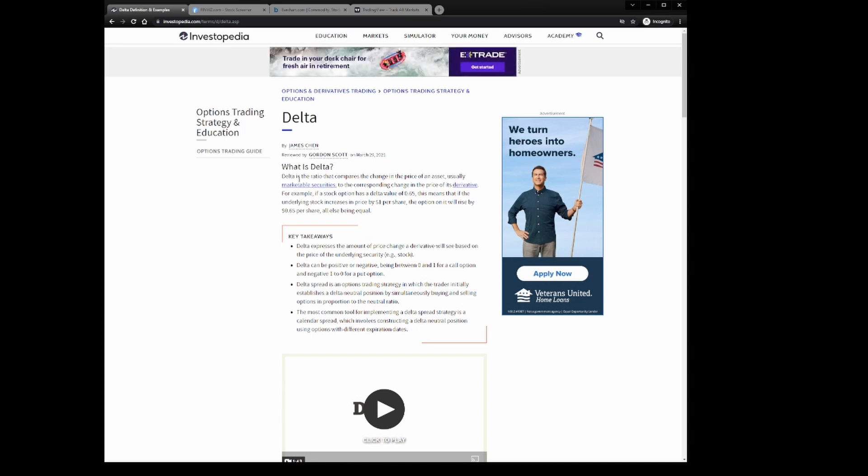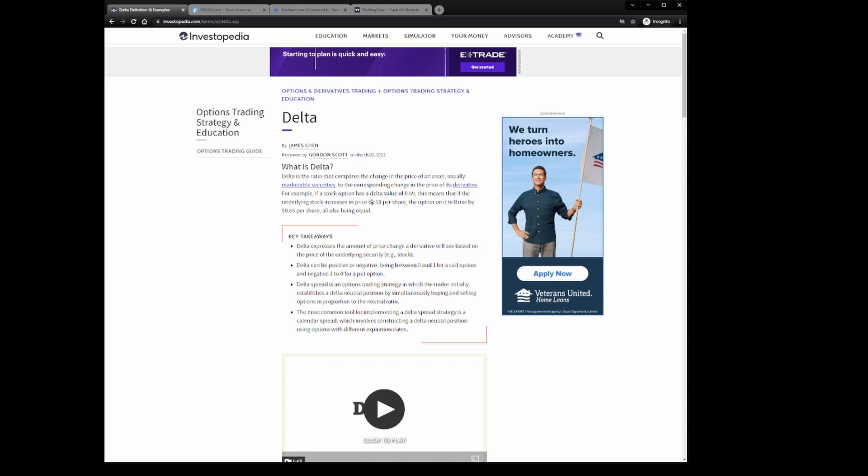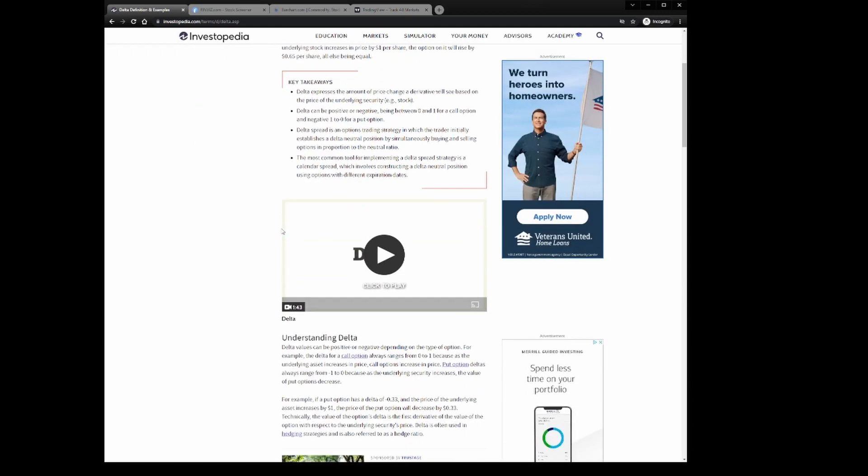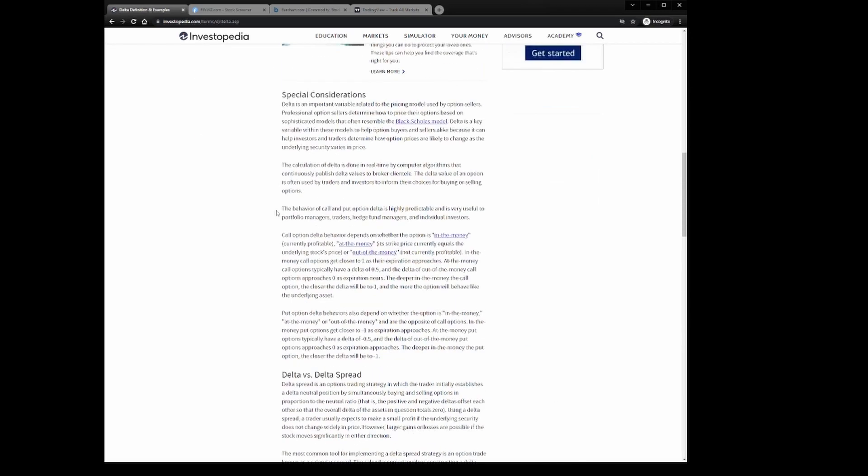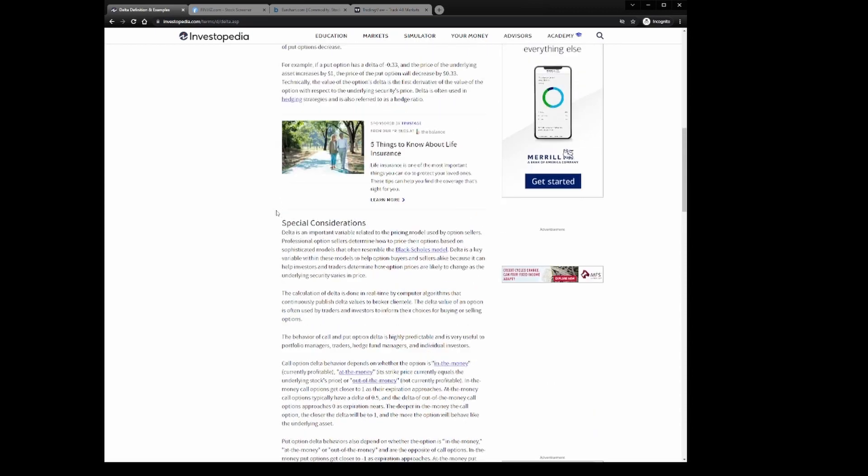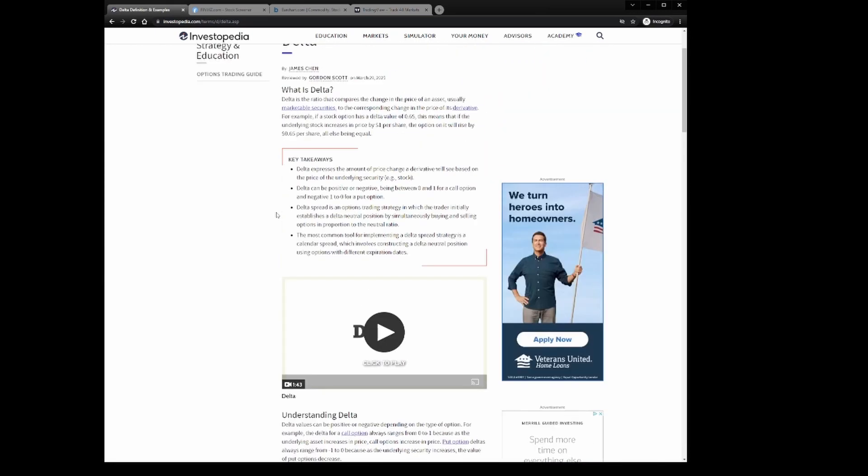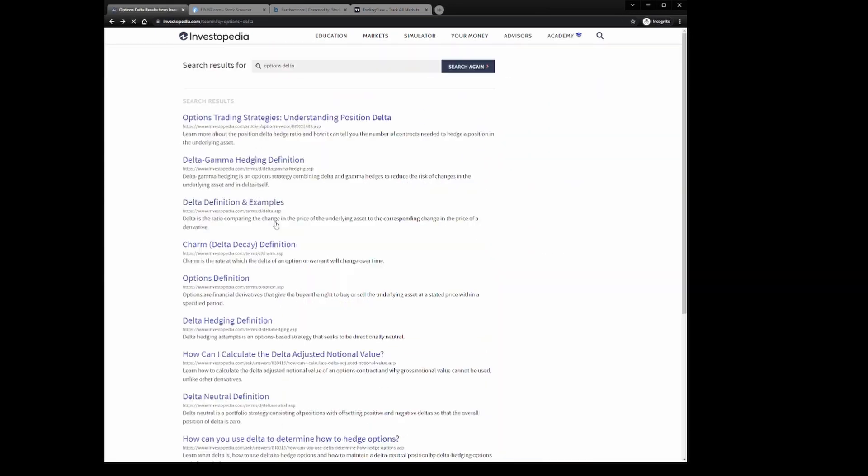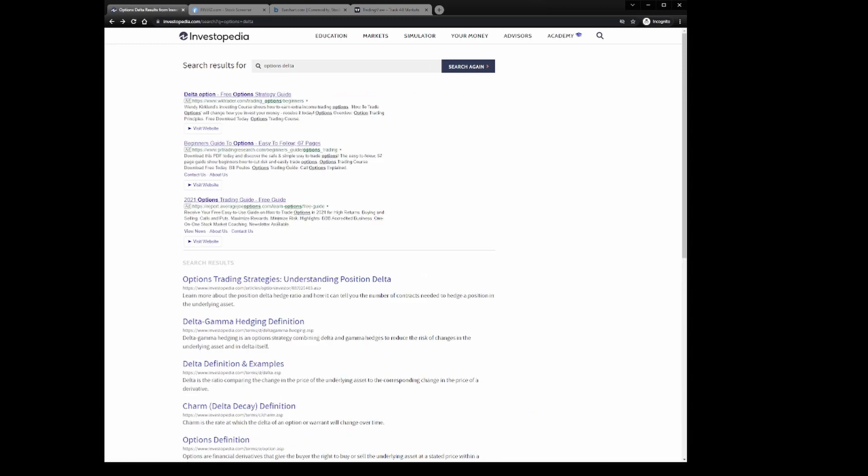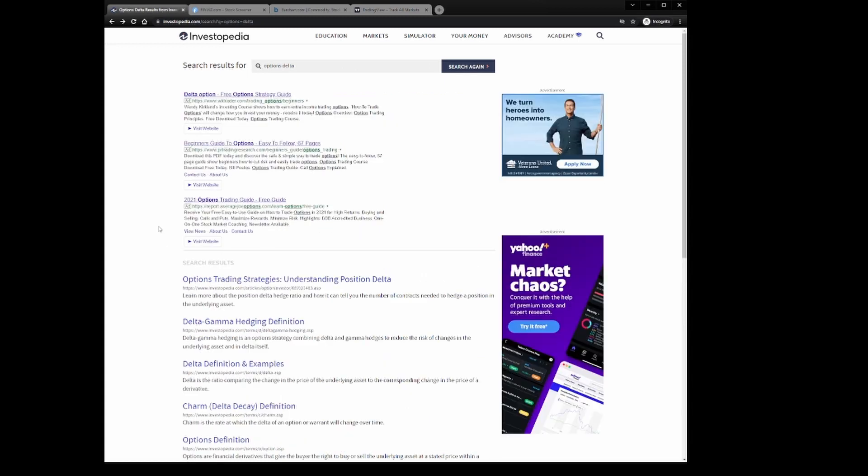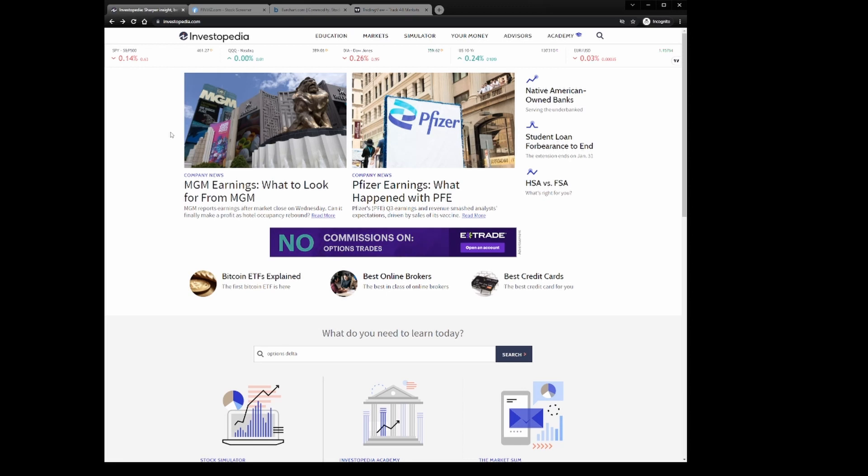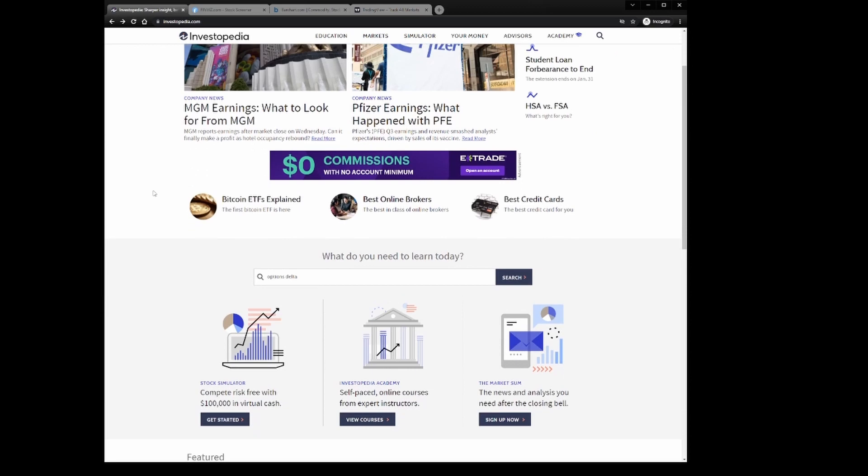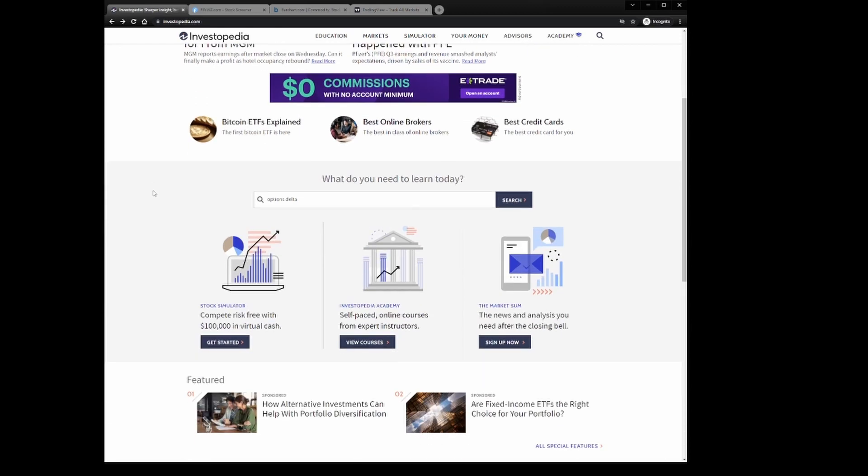Options delta. Delta definition and examples. So delta is the ratio that compares the change of the price of an asset, usually marketable securities, to the corresponding change in the price of its derivatives. So like I said, this is a really good place to kind of come and get a basic definition and understanding. They'll have some examples, but not going to be maybe the best source for actual implementation and advanced type concepts. It's still a fantastic resource. Investopedia covers a lot, not just market terminology. This is a really good resource. I highly recommend using Investopedia, especially if you're new.